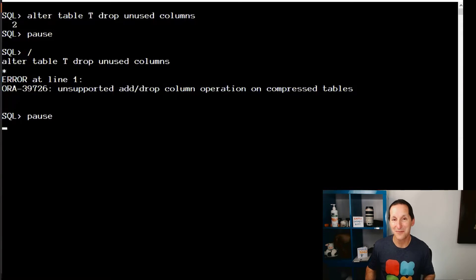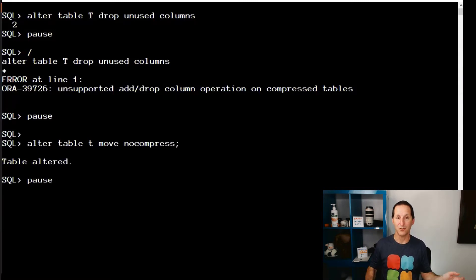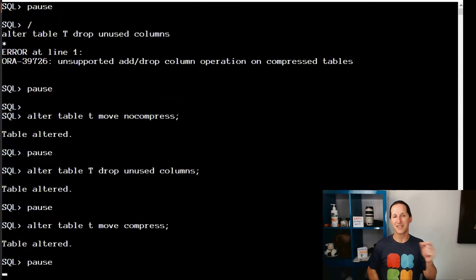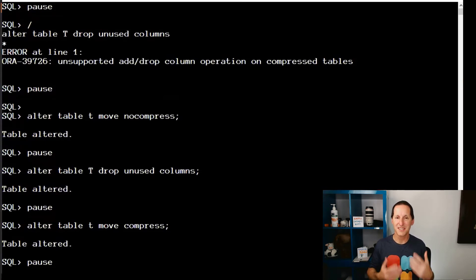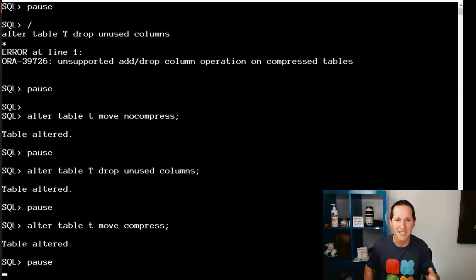If you really want to, you can do that in the manual fashion. You can make the table uncompressed — that's a massive operation and makes the table huge. Then run drop unused columns — that's a massive operation that's going to walk through every single block in the table. Then you can compress it again — that's another massive operation burning lots of CPU. It's just not a smart thing to do. Just set the columns to unused, and then you're done. Don't worry about running drop columns. The only time you have to do other work is if you want to actually move the table to gain the space back.